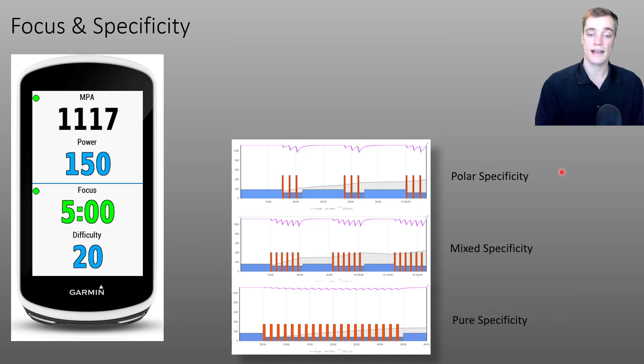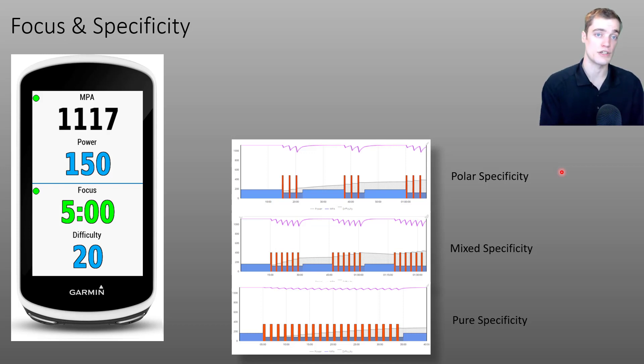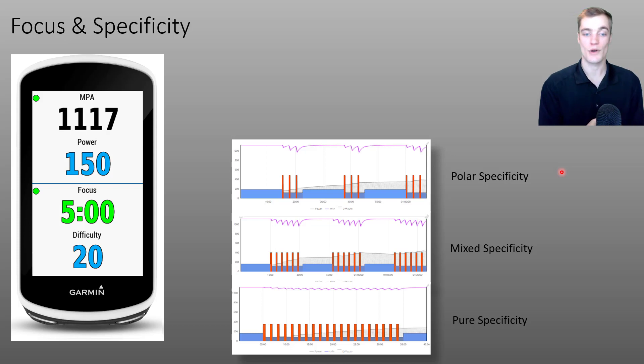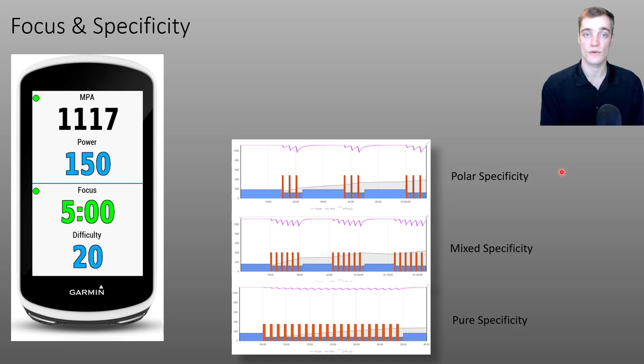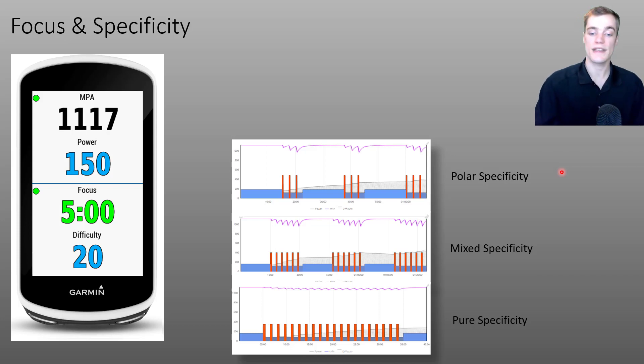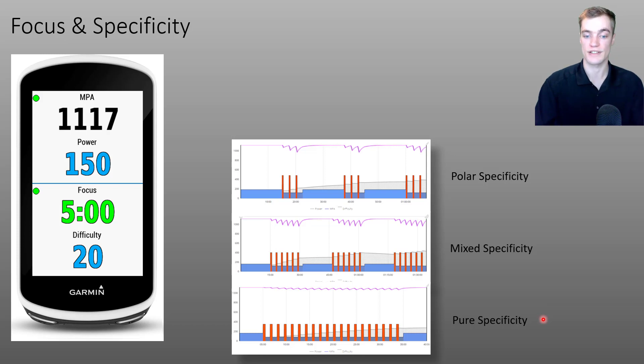The last three activities that we looked at all had a focus duration of about five minutes. However, if I were to ask you which of these three activities is the best for training your five minute power, it would be the activity with five minute pure specificity.